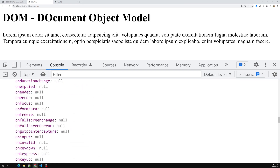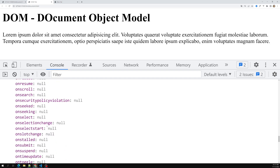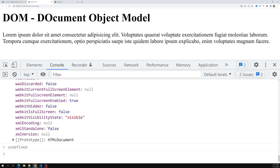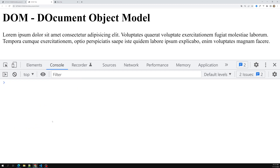This is how we can access the document object in the browser. There are lots of properties and methods available, and we will try to see them one by one. Hope you understood about the window object and the document object. If you have any doubts or suggestions, please post comments below, and if you like this video please support me by subscribing to my channel. Thank you.